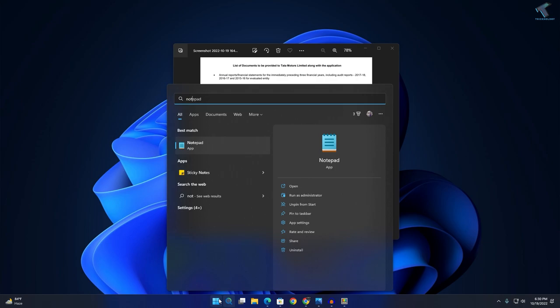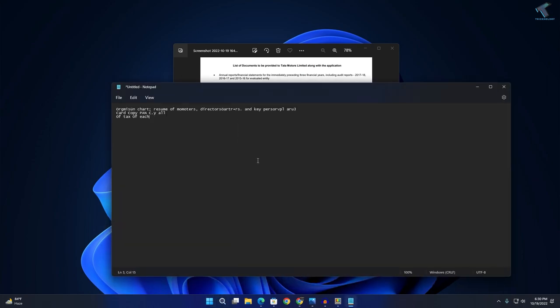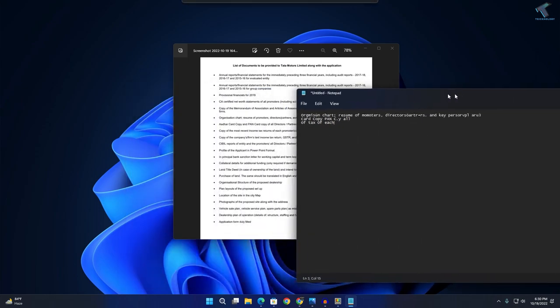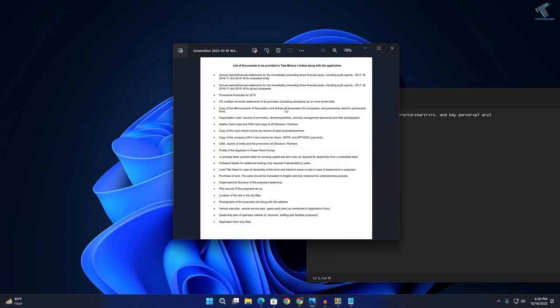Open Notepad, right-click, and click on Paste. It will paste the text over here, as you can see. You can copy anything from here.